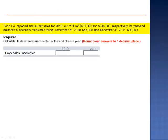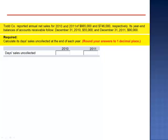Exercise 12. Todd Company reported annual net sales for 2010 and 2011 of $665,000 and $746,000 respectively. Its year-end balances of accounts receivable follow: December 31, 2010, $55,000 and December 31, 2011, $90,000.